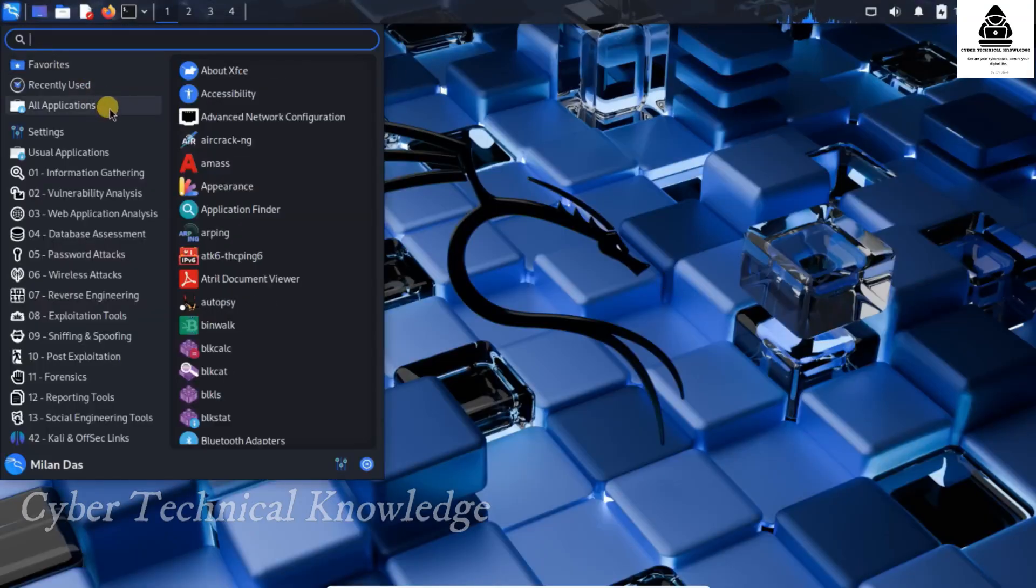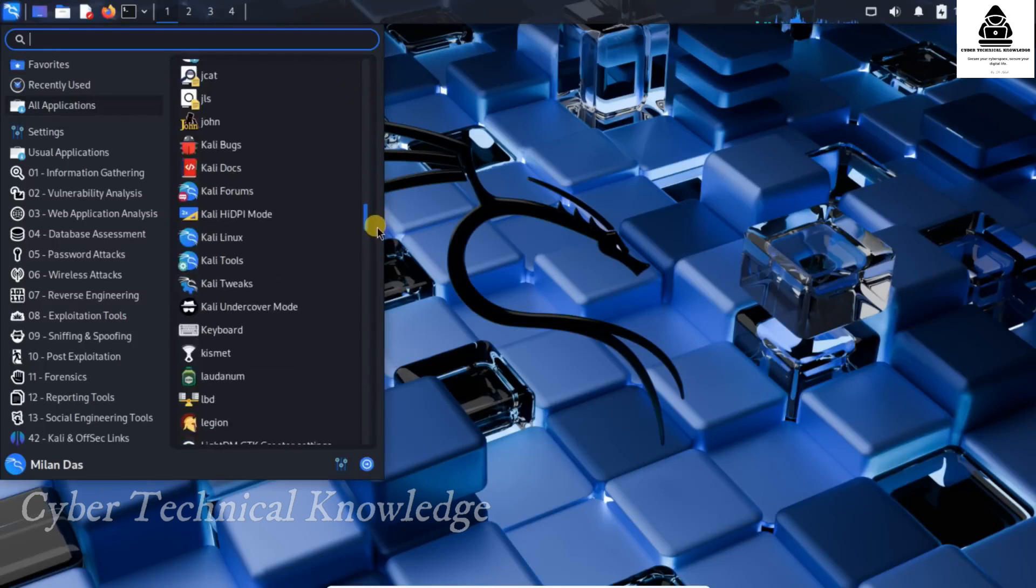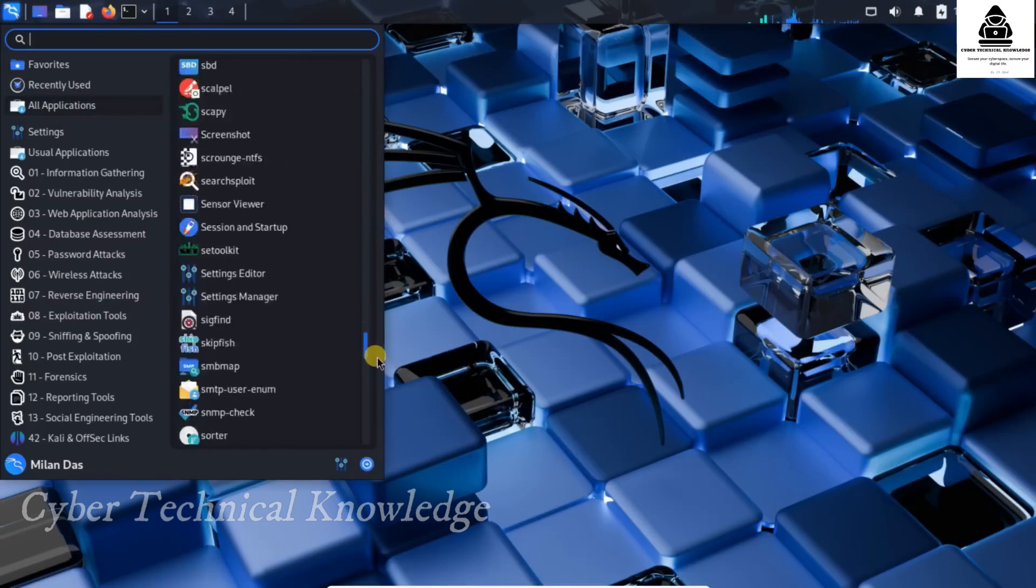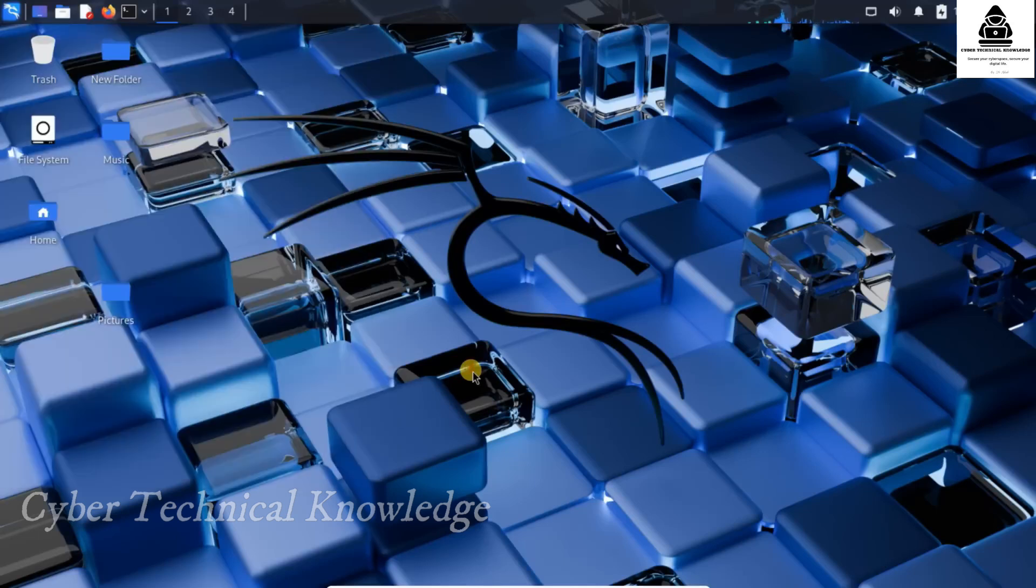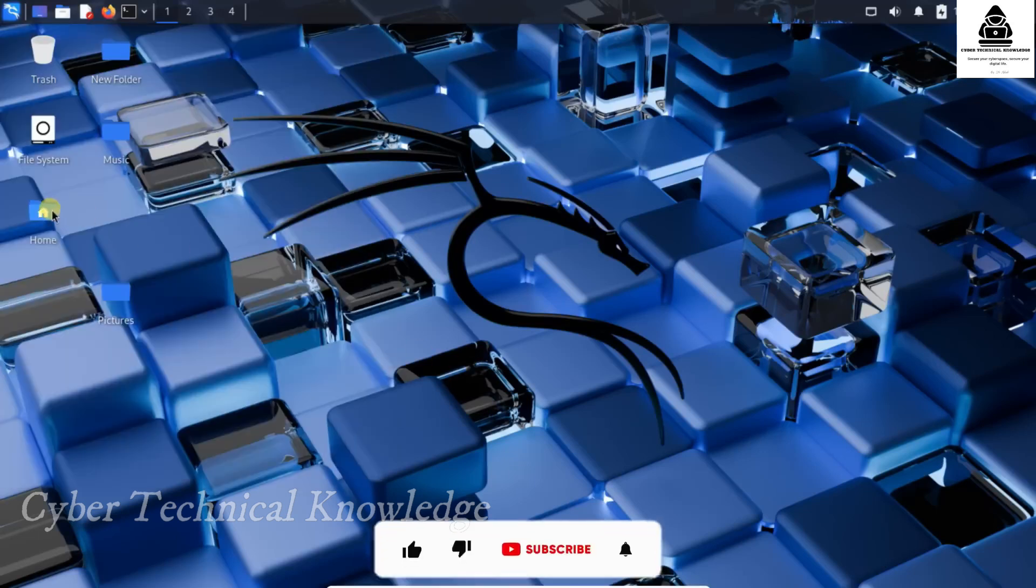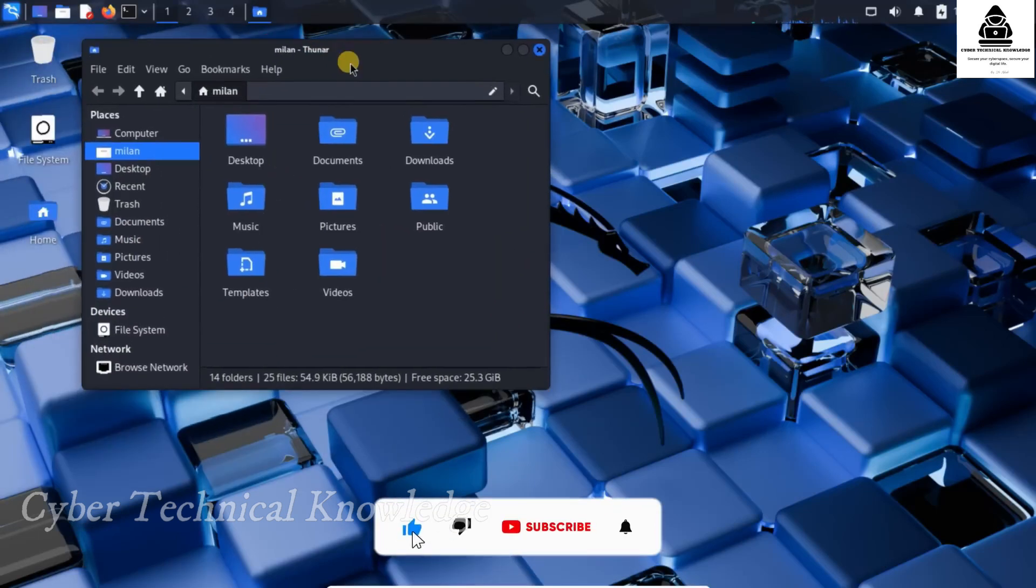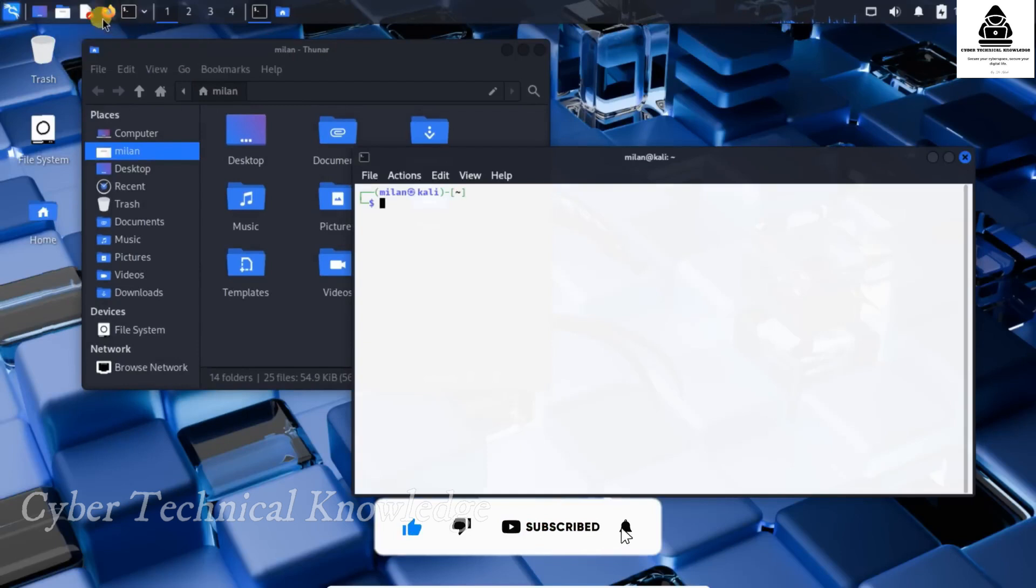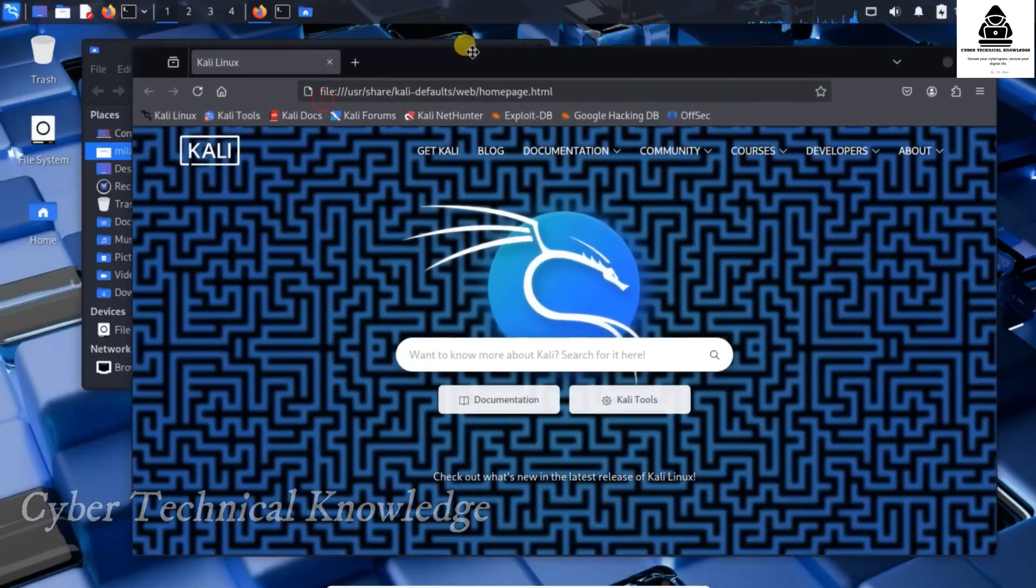And the best part, you don't need to replace your current OS. You can simply install it inside VirtualBox and run it alongside Windows or macOS. Before we get started, make sure to like this video, subscribe to this channel, and hit the bell icon so you don't miss any future tech tutorials.